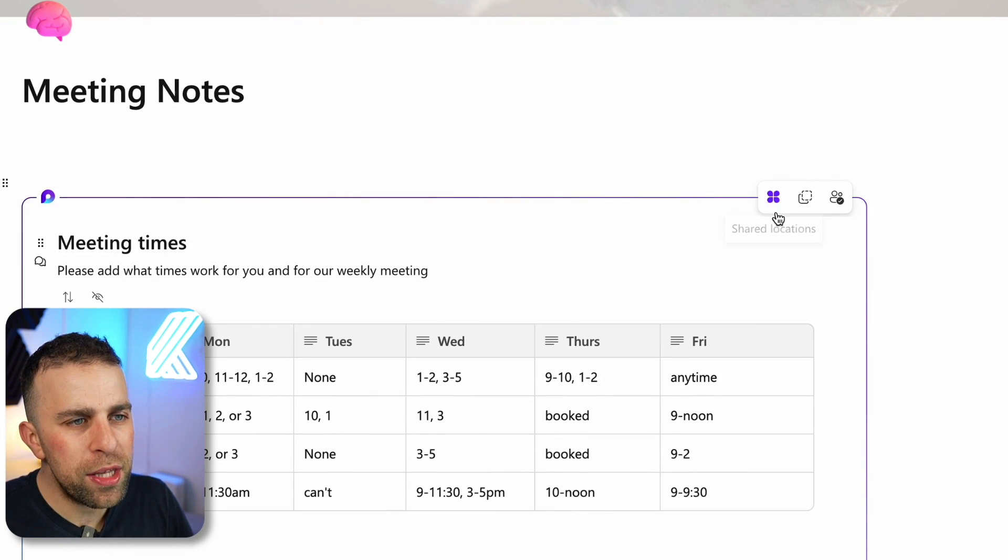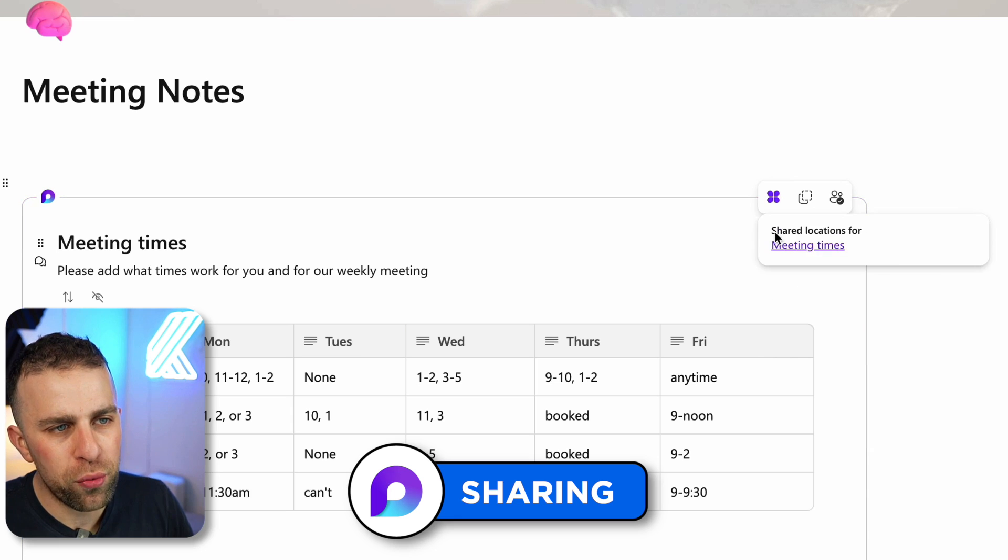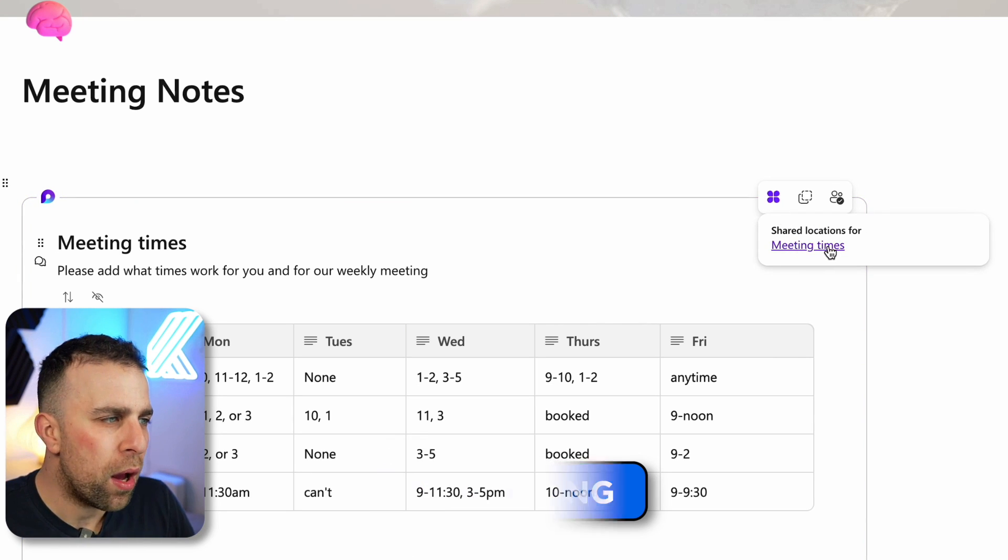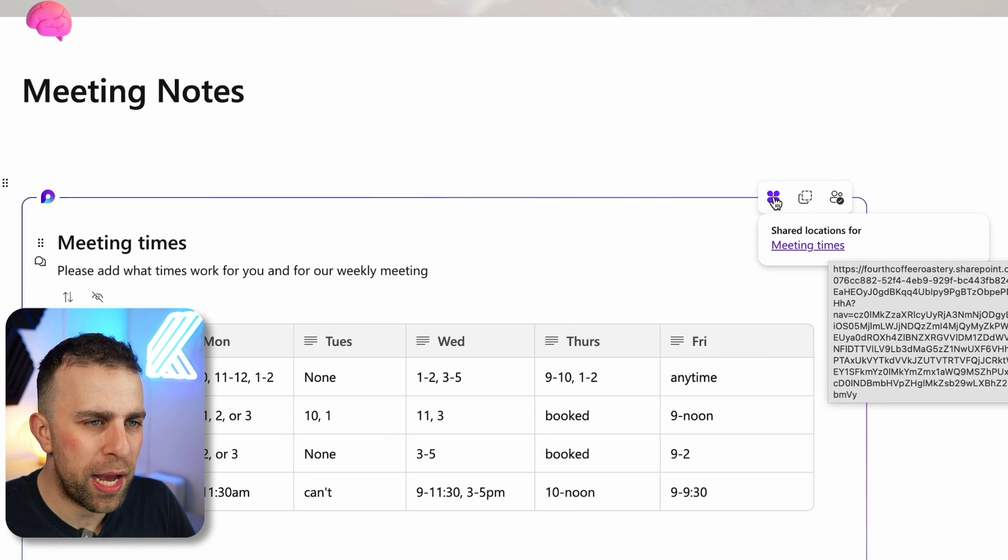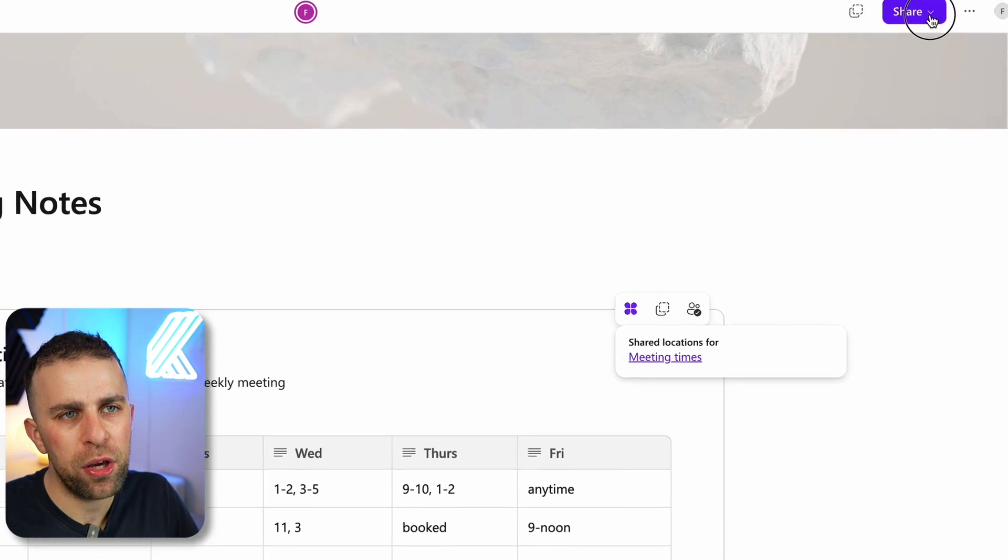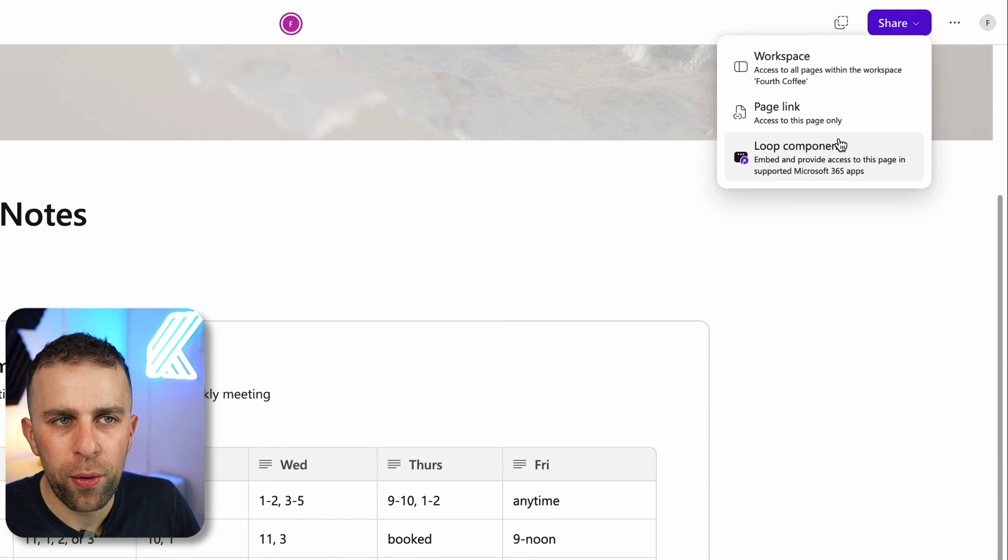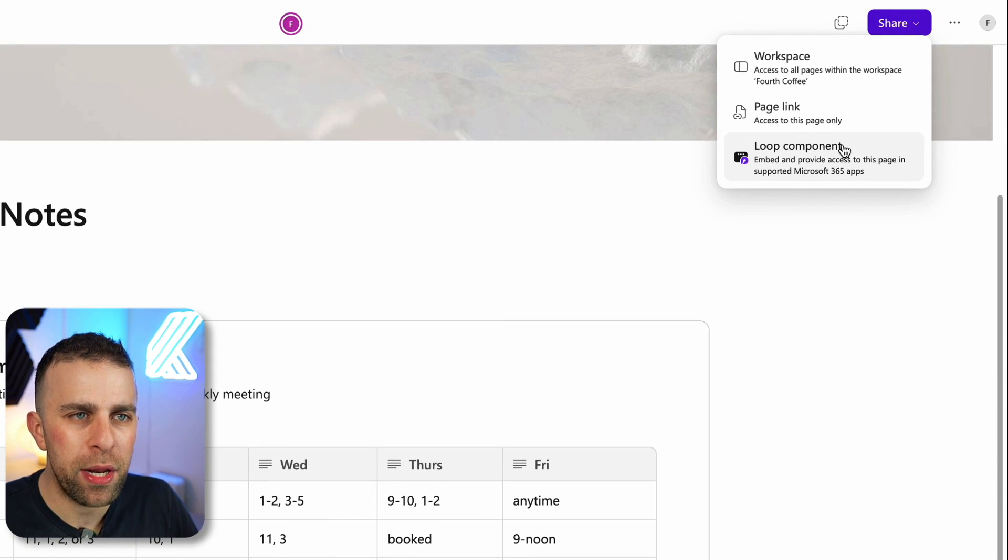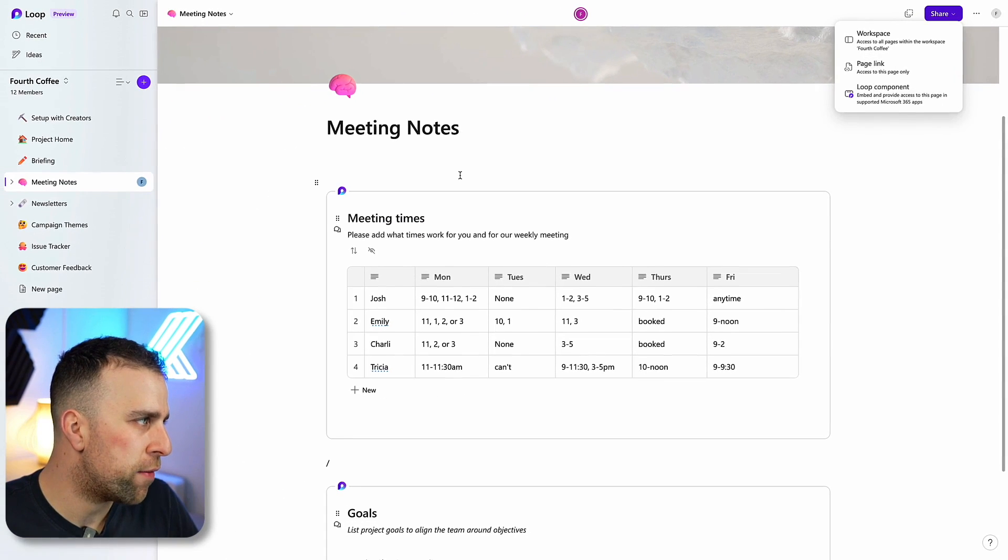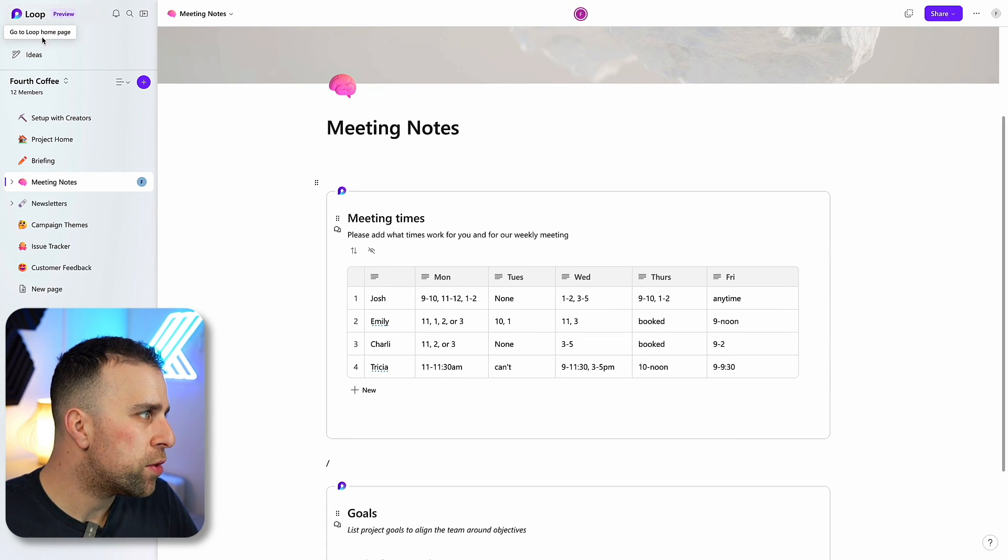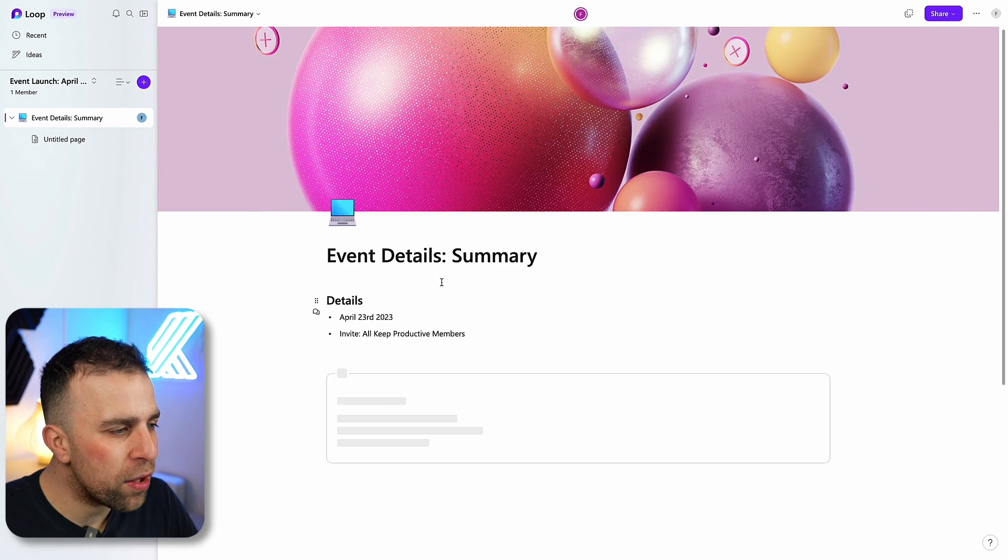These Loop components can be traced across where these locations are. Like okay, where is meeting times being shared? Can I copy this component? You can go in the top right corner and actually enable and embed the Loop component into other supported 365 accounts.